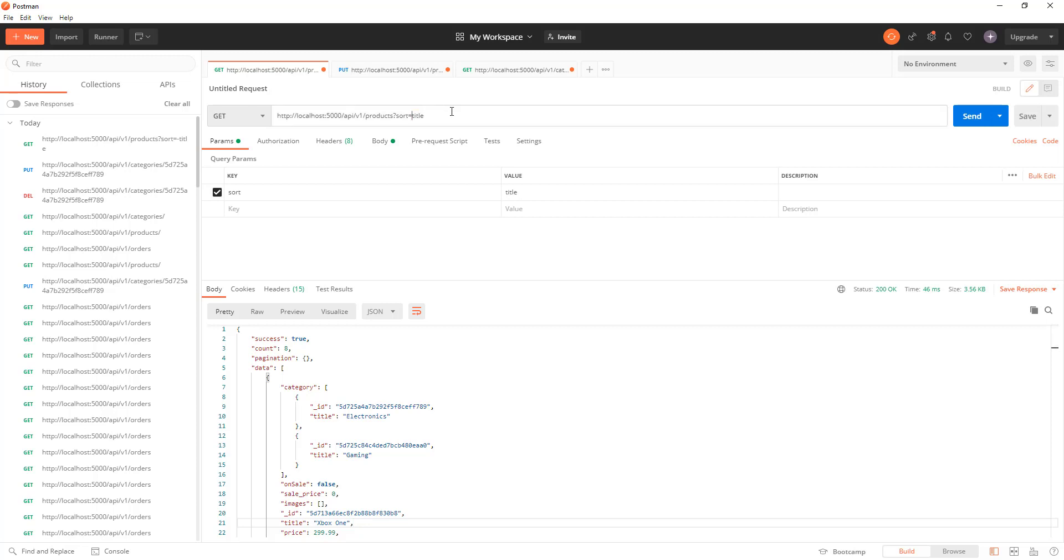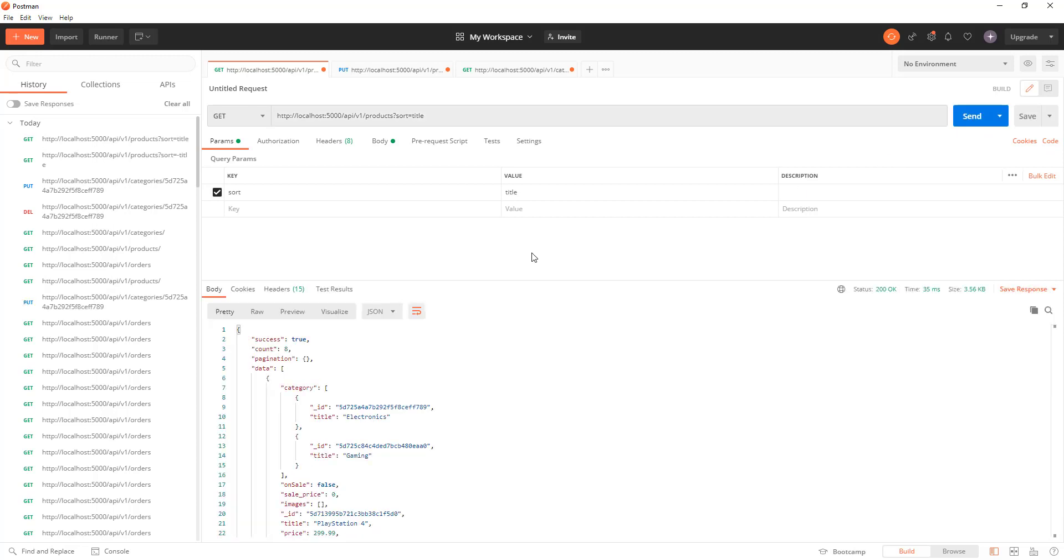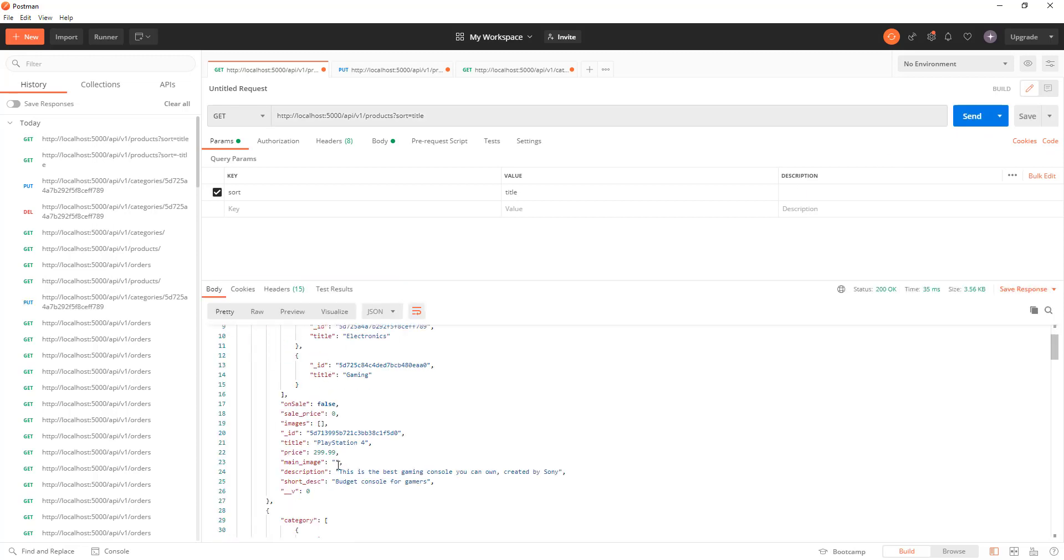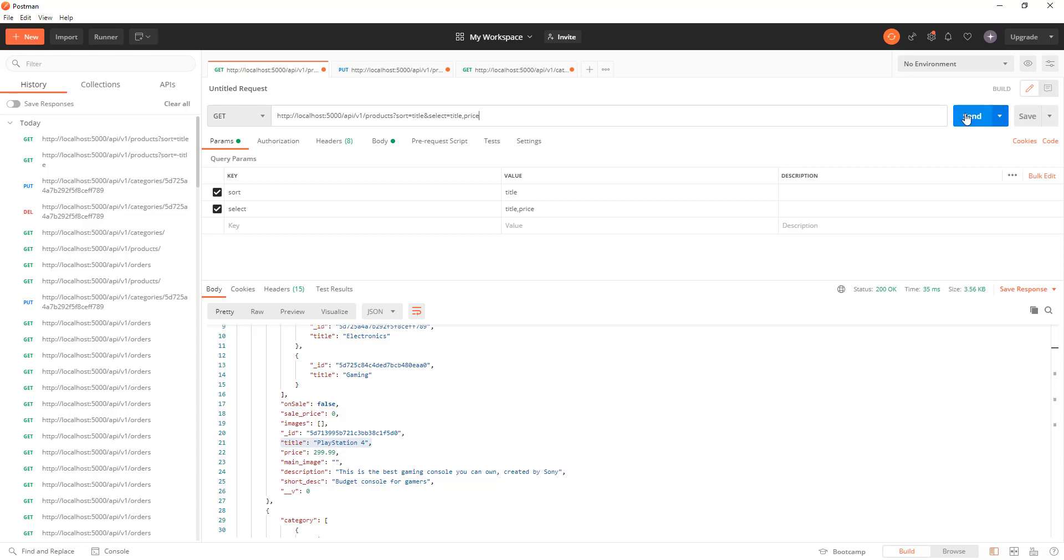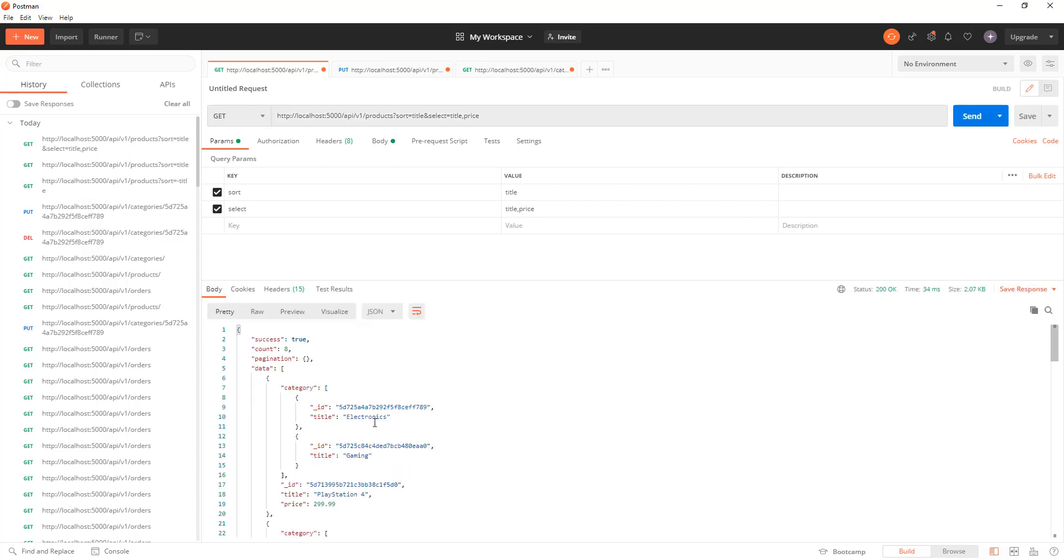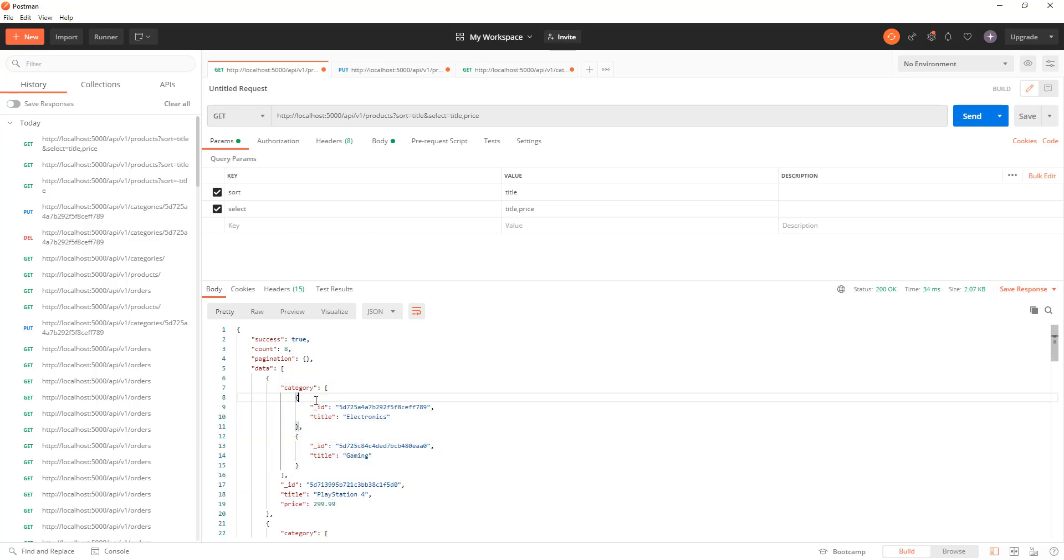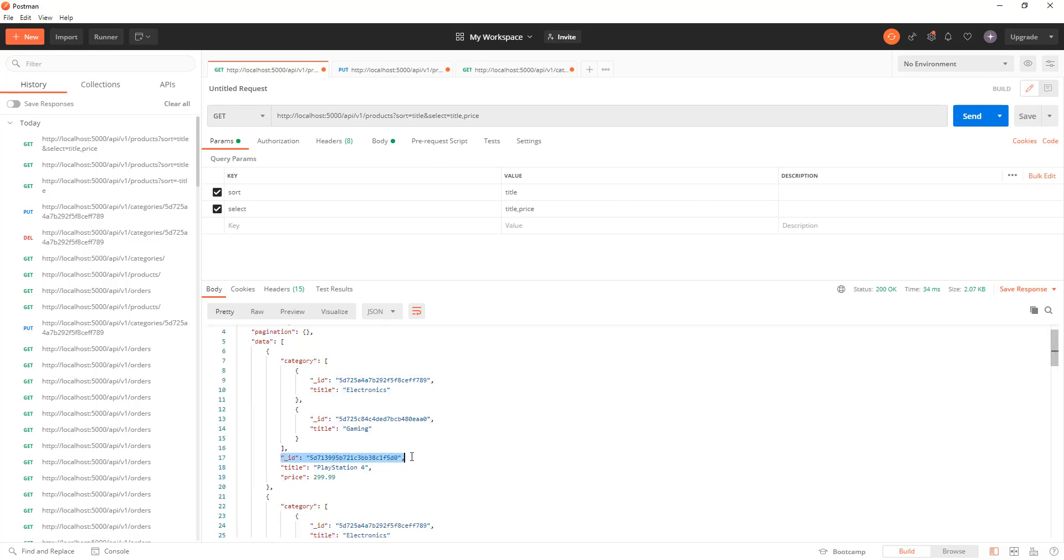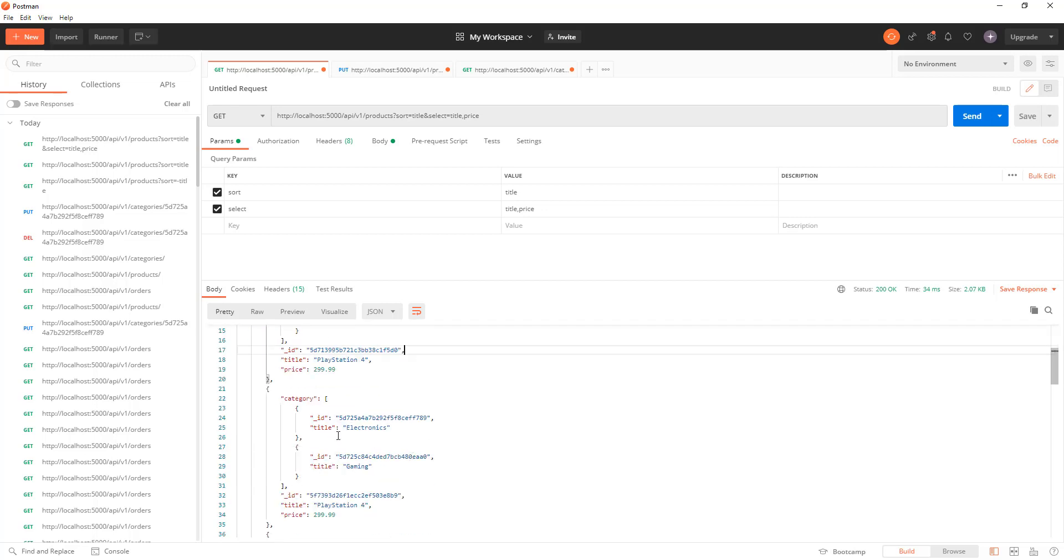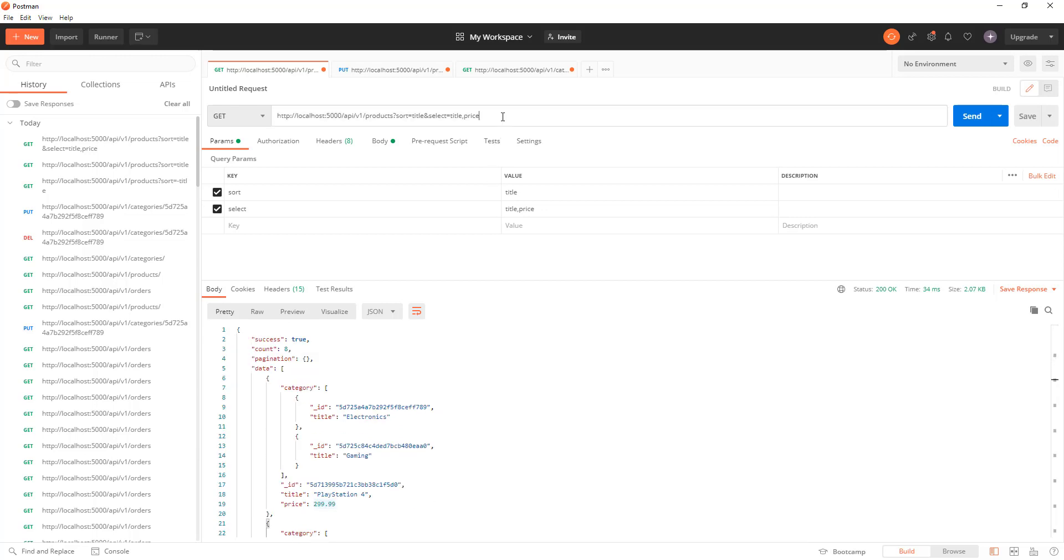So now let's say if I want only the title and the price. I can chain that with an ampersand symbol and select equals to whatever you want. You want title comma price, send. There you go, you have the title and the price. And this ID and category will always be shown no matter what. So you see we only have the title and price.